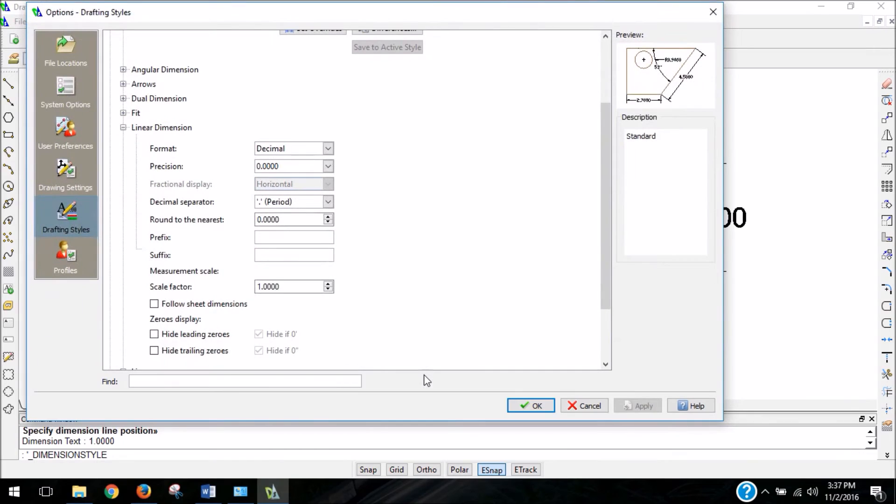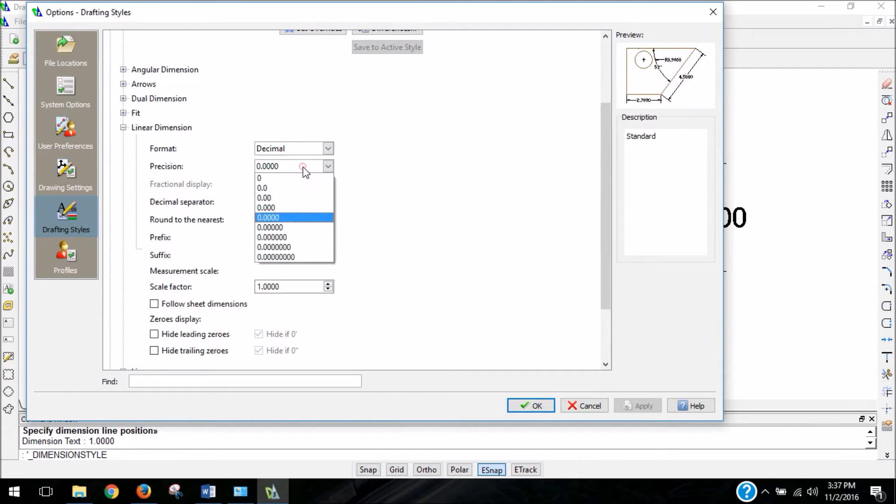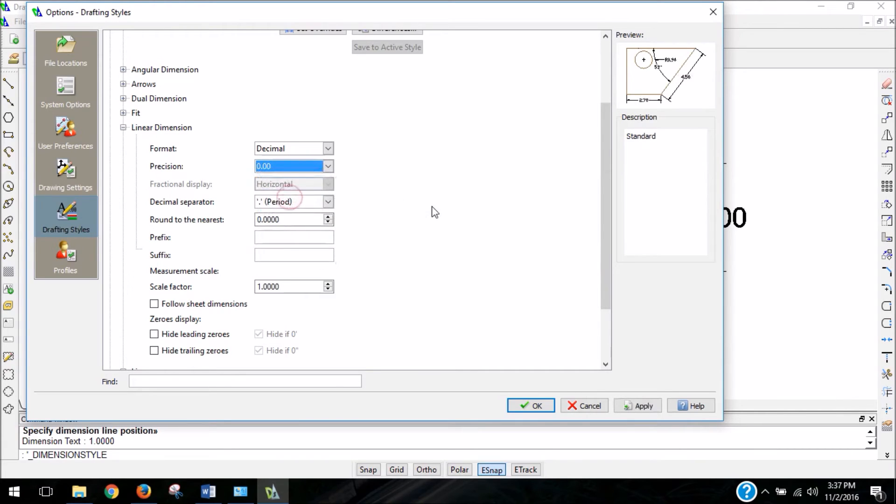I'm going to make my window a little bigger so you can see it. You can see the format is currently set to decimal. I'm going to leave it at decimal for right now, but the precision seemed kind of high. If we click on that, we can change to how many decimal places our dimensions will be. And I'm going to do two decimal places.